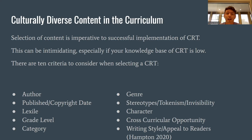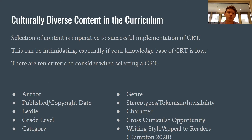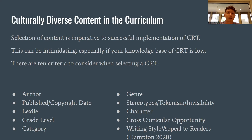Culturally diverse content in the curriculum is imperative to successful implementation of CRT. Here are 10 criteria to consider when selecting CRT: the author, the publisher copyright date (how recent is the text), the lexile, grade level, the category, genre, whether stereotypes are present, character characterization, cross-curricular opportunity, and finally the writing style or appeal to readers.